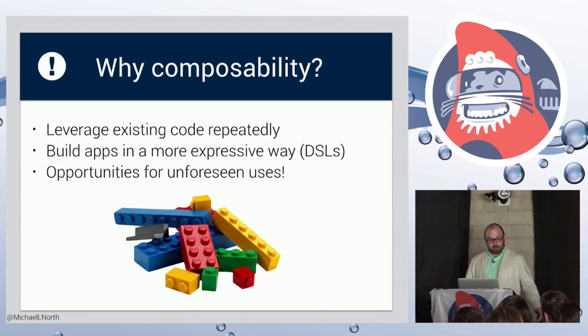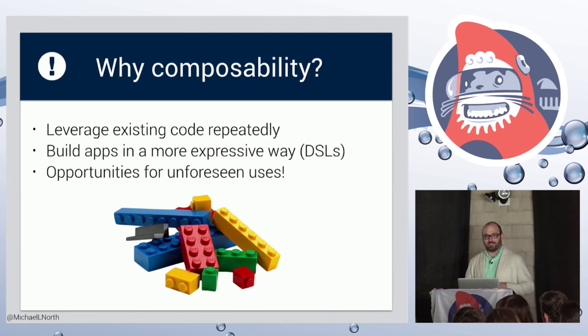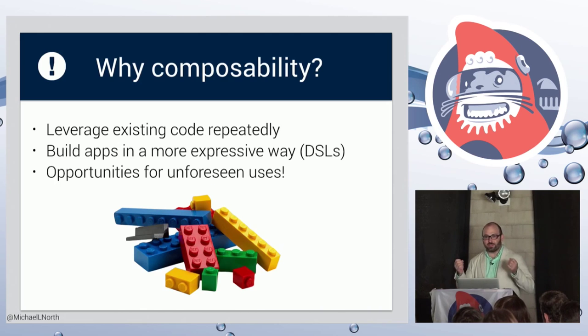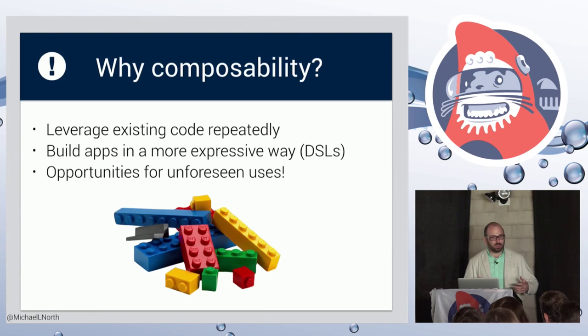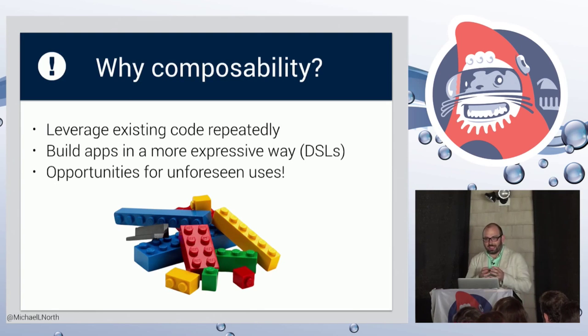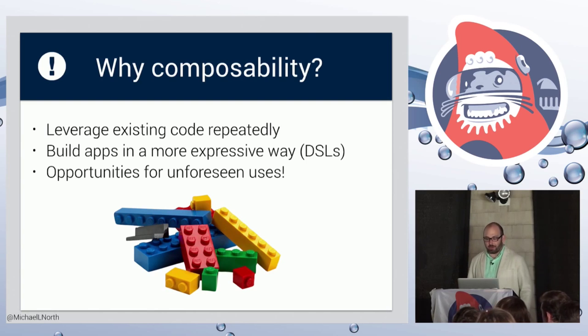And it also opens the door for unforeseen features and use cases just sort of falling out of the code that you've already written. Because you're more focused on the blocks and not building something super specific for a given purpose.